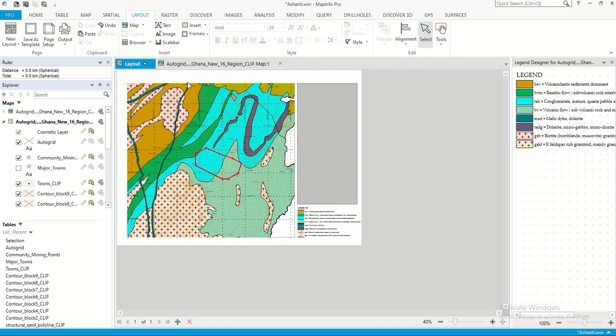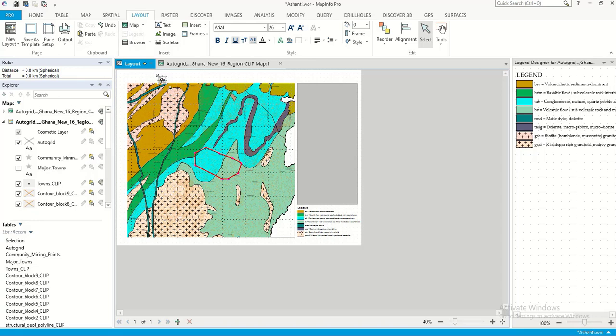You can add your title. See, geology map of a region. You position it.